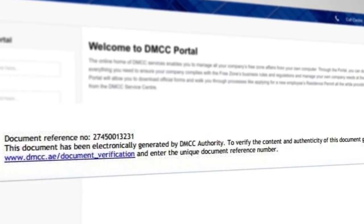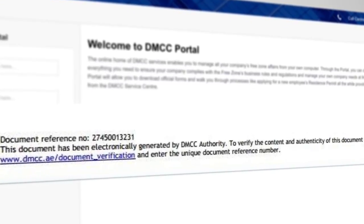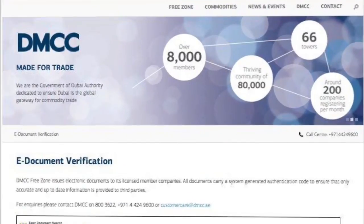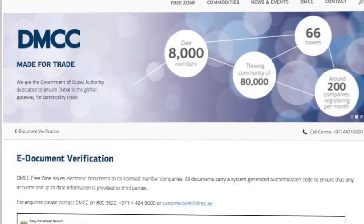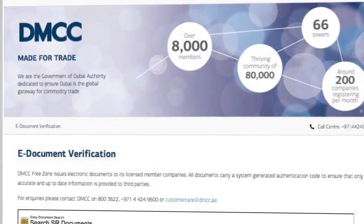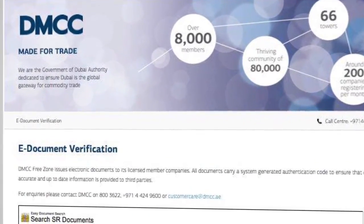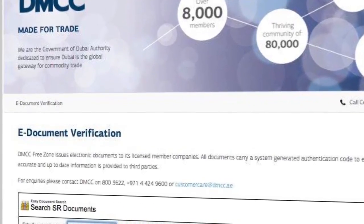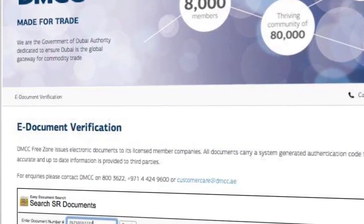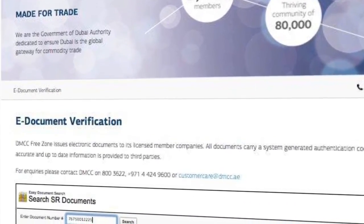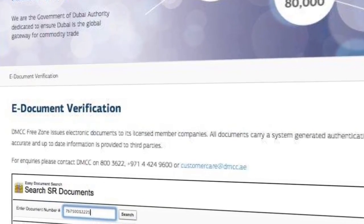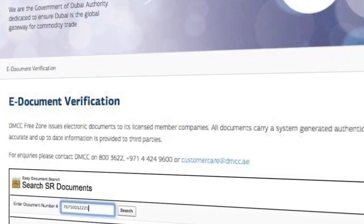To verify a document, simply visit www.dmcc.ae/document-verification and enter the unique document reference number at the bottom of the document.